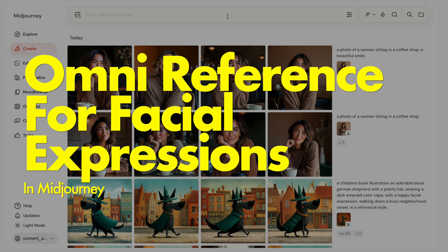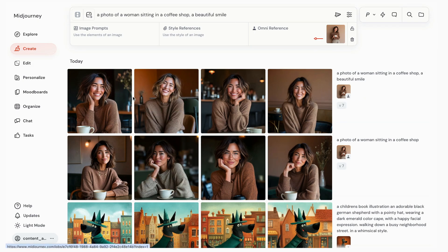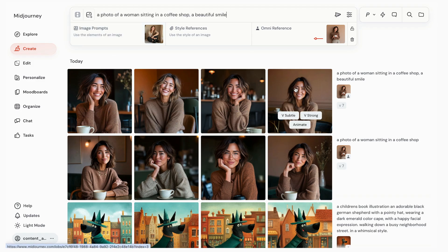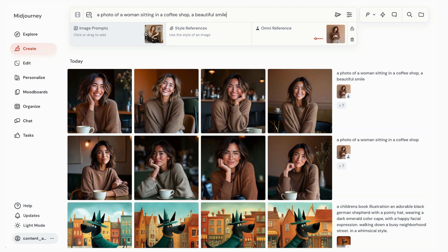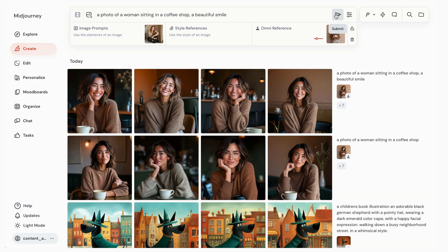But what if this wasn't exactly the expression we had in mind? You can actually use image reference in tandem with Omni reference to achieve that. So I'll reuse our prompt with 'beautiful smile,' but bring in an additional photo of a person with a nice warm smile. Here's where things get tricky: the image prompt can actually push Sarah to look more like our original image prompt, so we have to account for that. You can do that one of two ways — you can try increasing the Omni reference strength up to about 250, then generate the image and review the results.